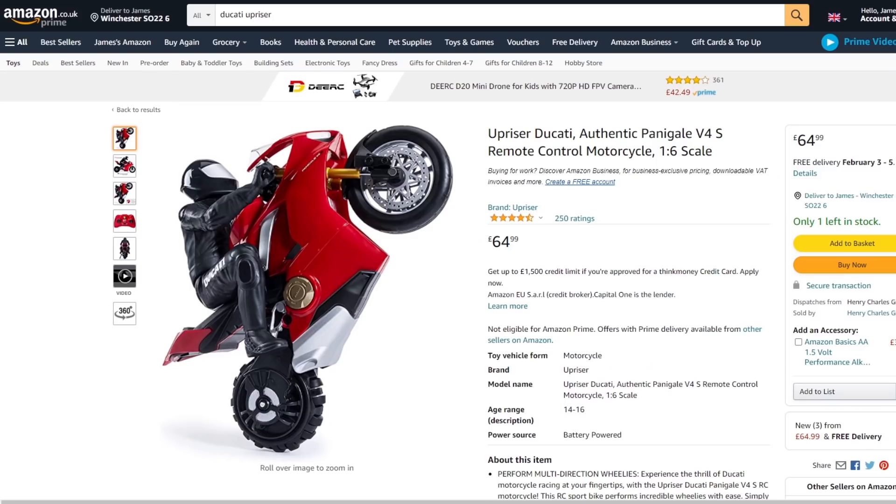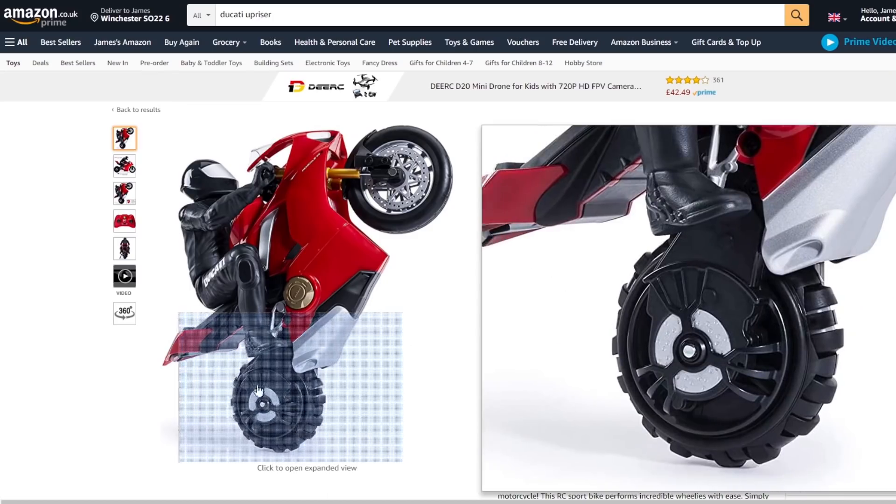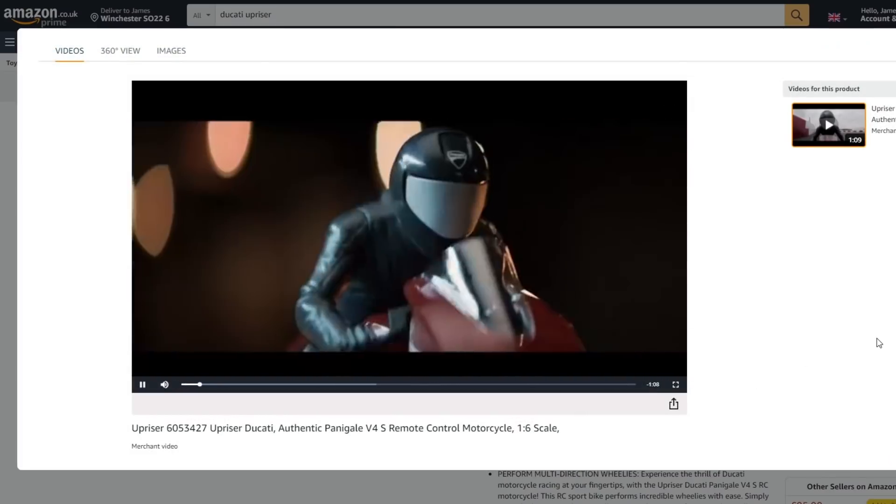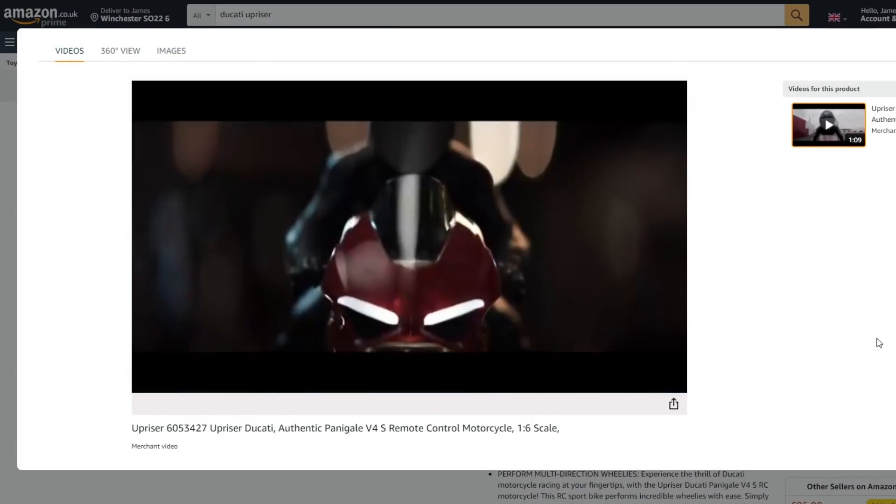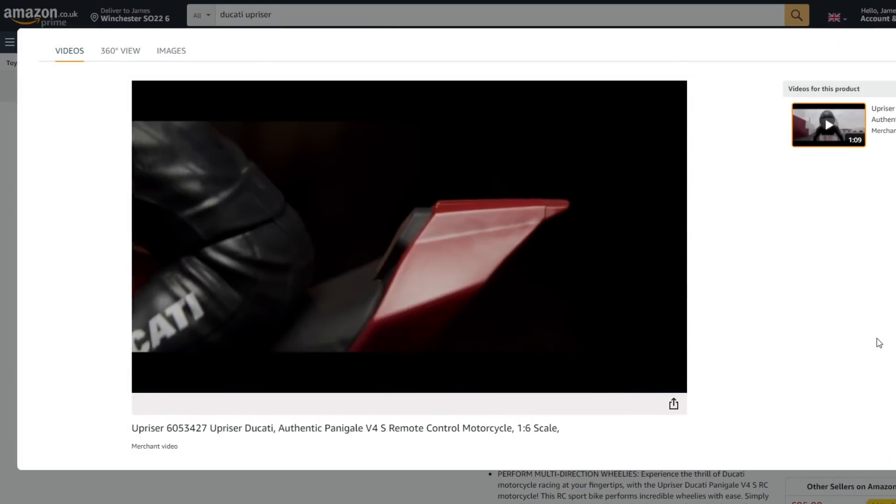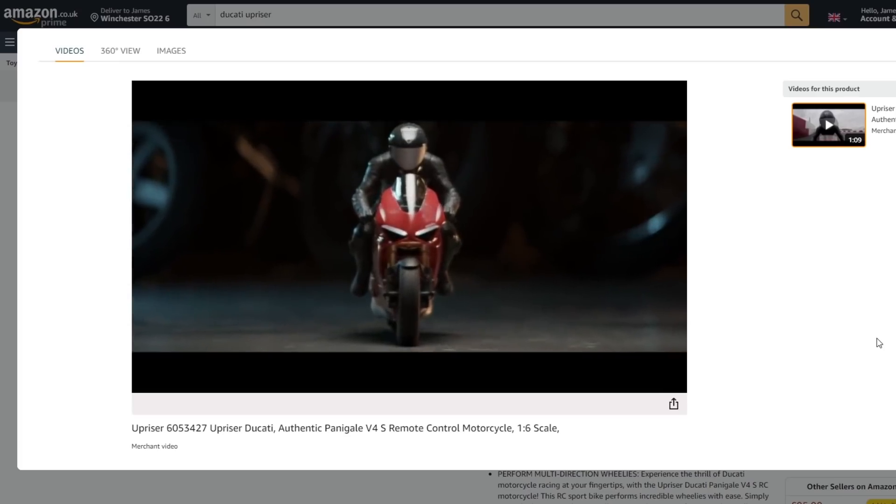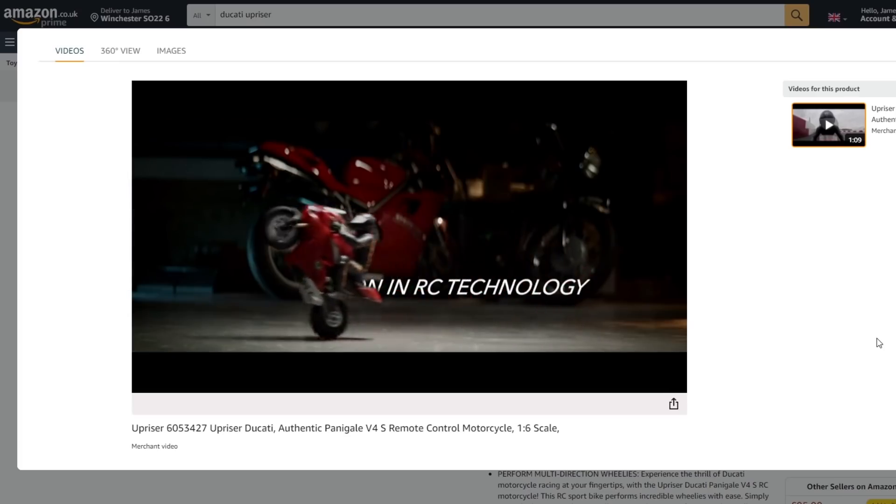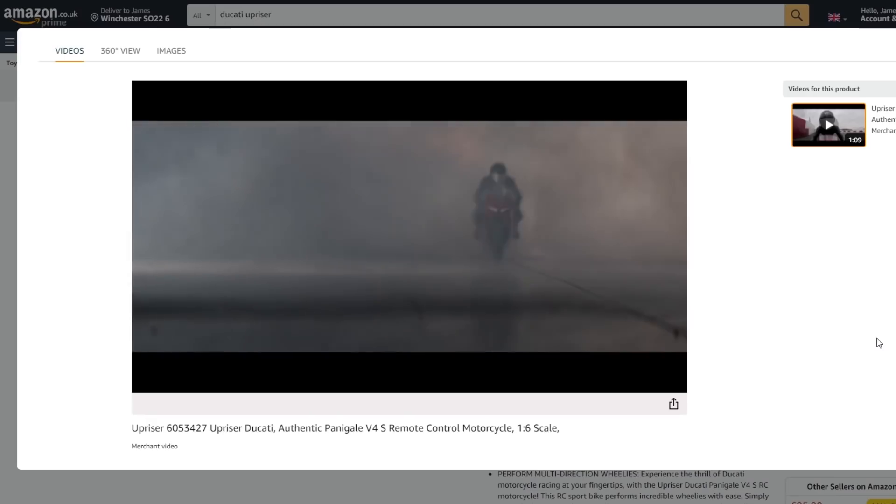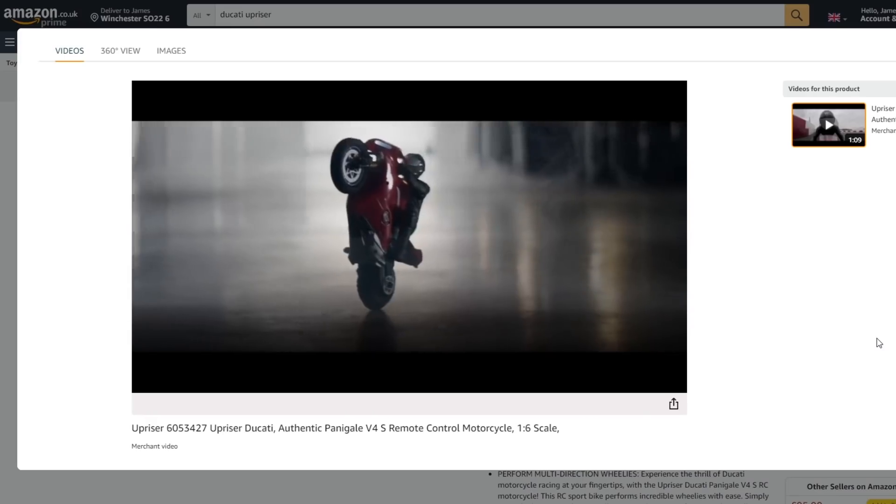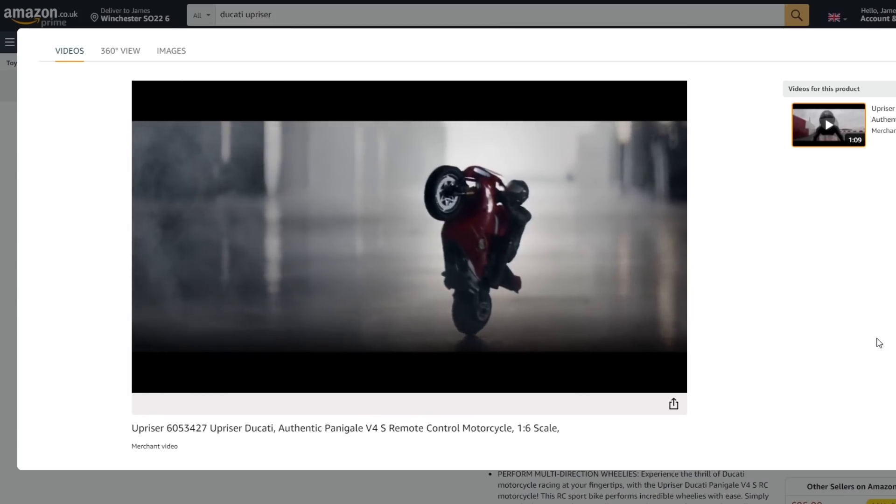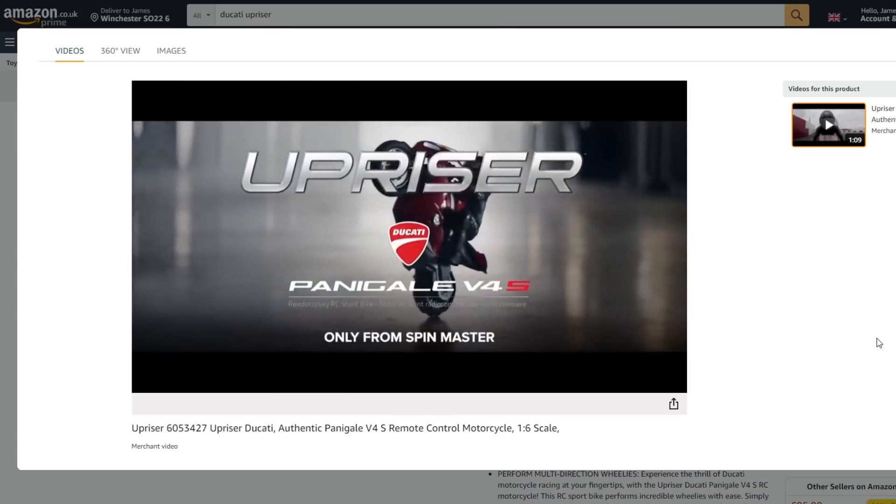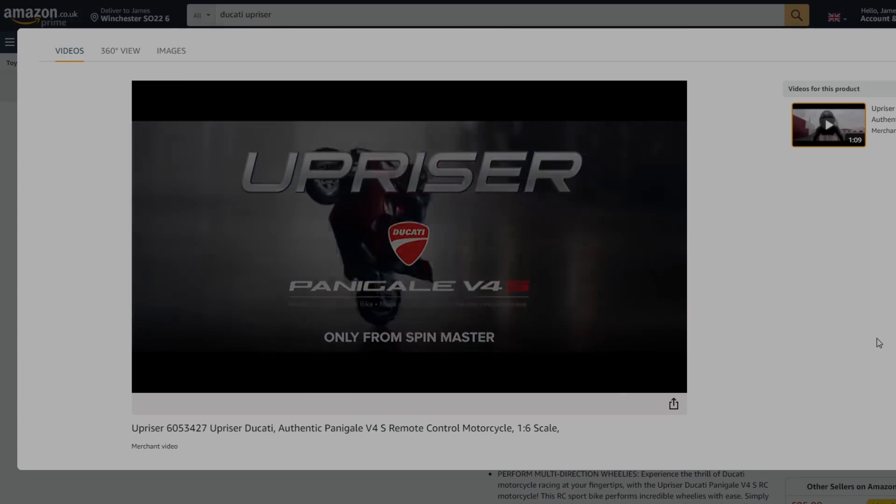I also found this toy by Spin Master, the Upriser Ducati, which has actually got an active omni wheel on its back wheel and that allows it to skid steer and do all sorts of tricks. The main thing it can do is actually do a wheelie and it can balance actively side to side or on one wheel which is pretty clever, so that's definitely an actively driven omni wheel. I can't find any details on it so I've bought one of these and we're going to tear it down next time and see what's in the back wheel and see if that's a good solution.